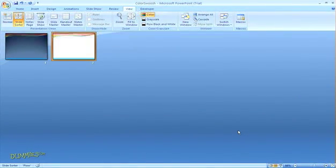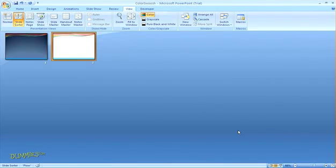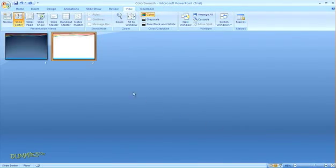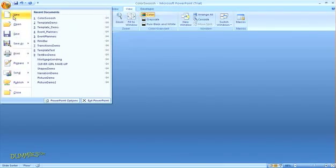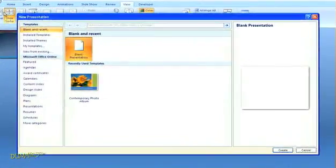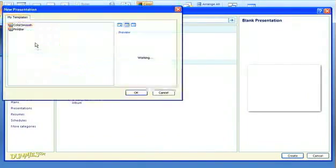Now the template you created will be available to use when you create a new presentation. So I can go up to the Office button and select New. Then in the Templates list, I'll select My Templates. Here in the preview, I can see the template that I just created, and select that one.